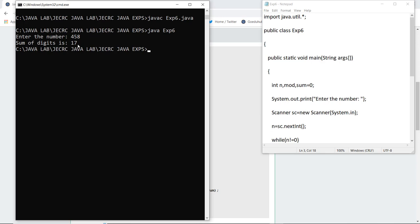So this is how we can generate the sum of digits by writing a simple Java program. For more such experiments of Java, we will look into upcoming videos. Thank you.